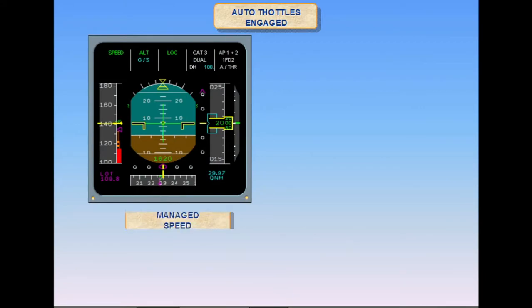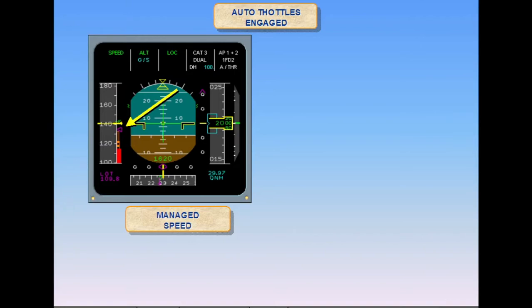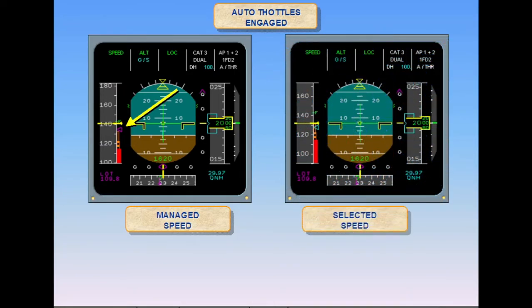When the autothrottles are on and in speed mode, if speed is in the managed mode driven by the FMGS, and the speed target is below the maneuvering speed for a certain configuration — here the minimum speed for flaps two — the system will not allow the speed to decrease below this maneuvering speed. If the speed is in the selected mode by the pilot on the FCU, and the speed target is below VLS, the system will not allow the speed to decrease below VLS.